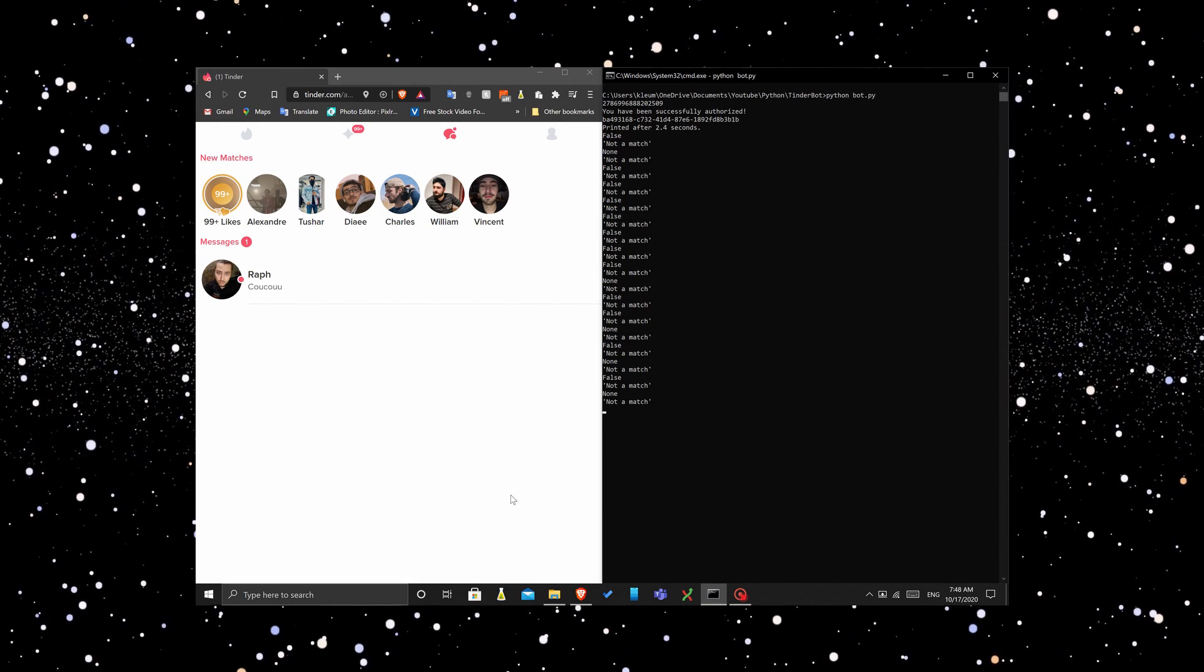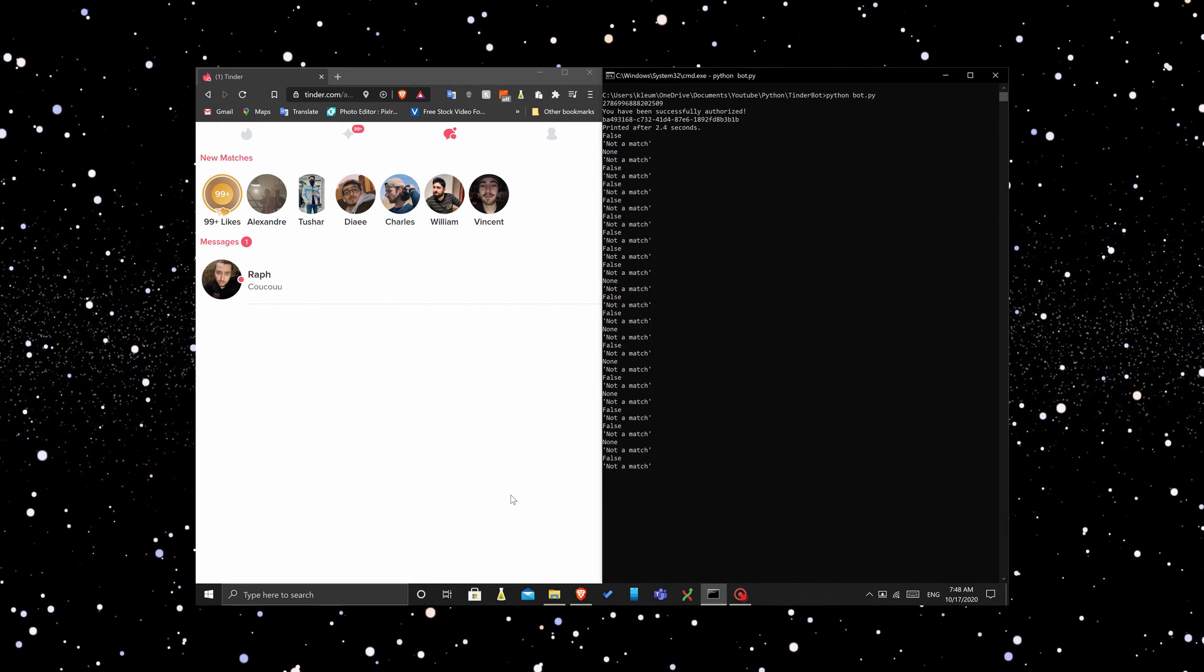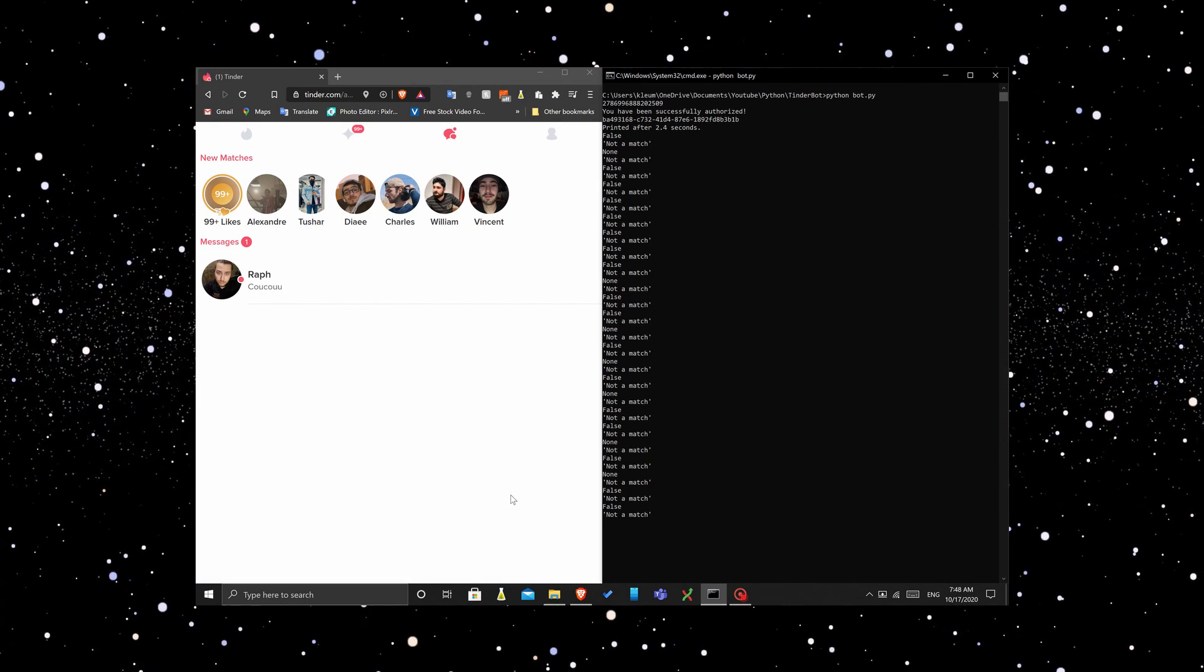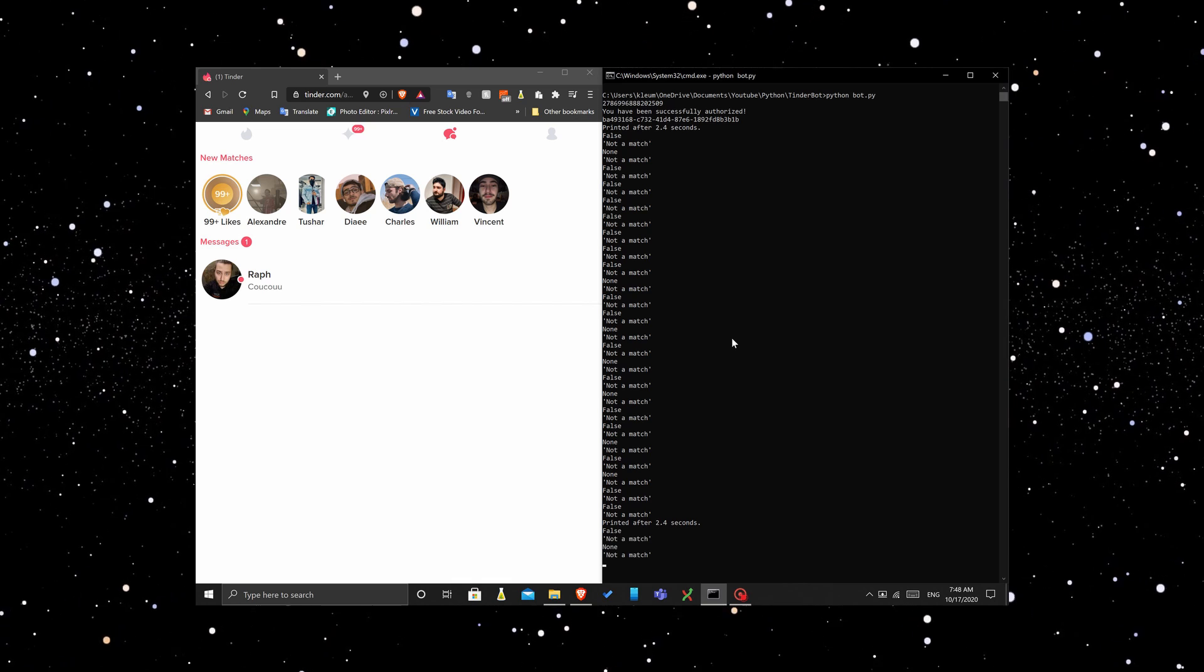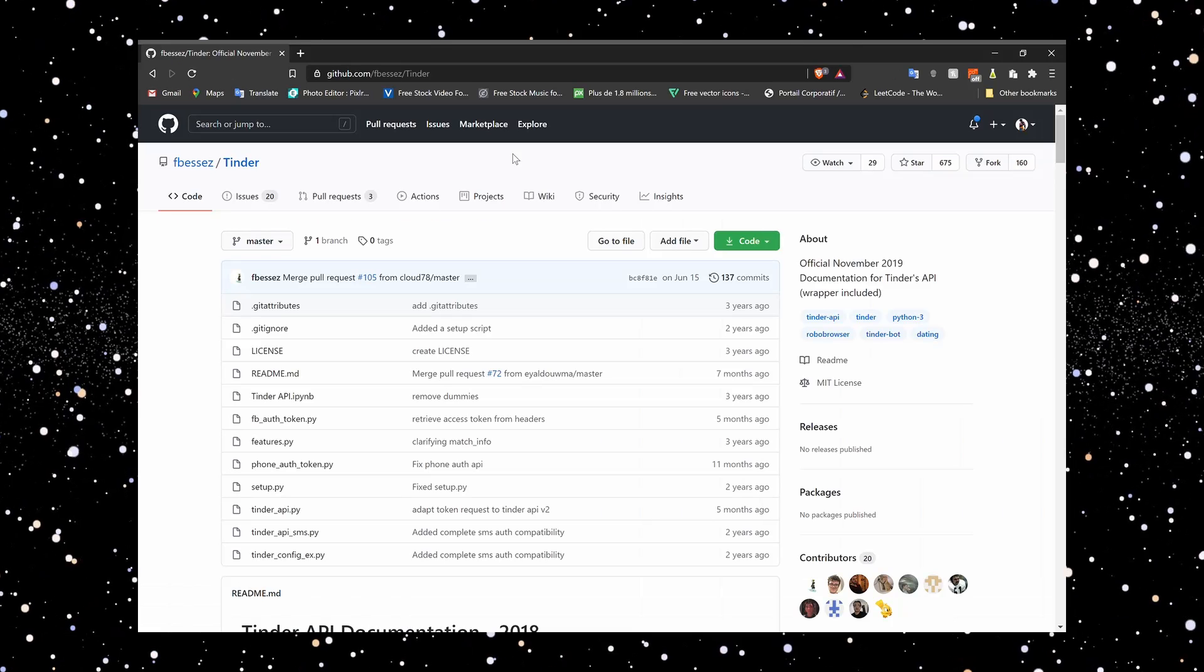In this video, we are going to create a Tinder bot to automate likes, so you can sit back, relax, and match.